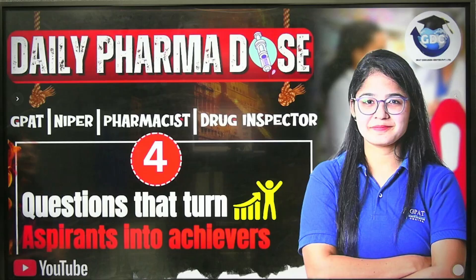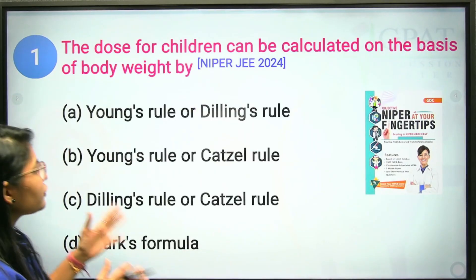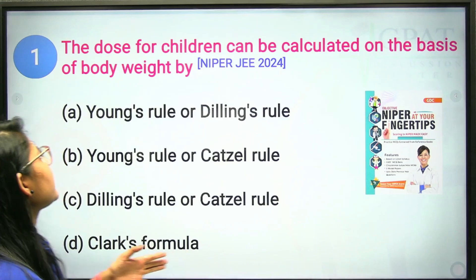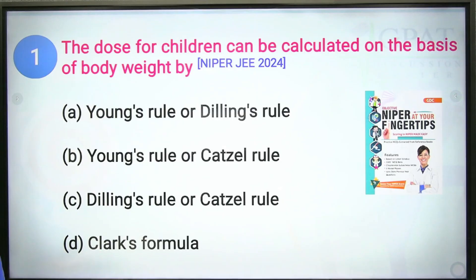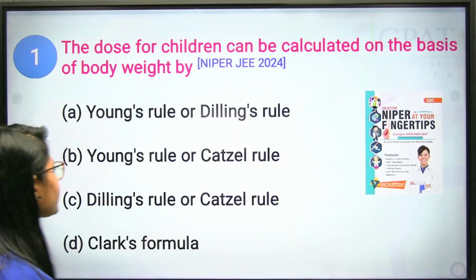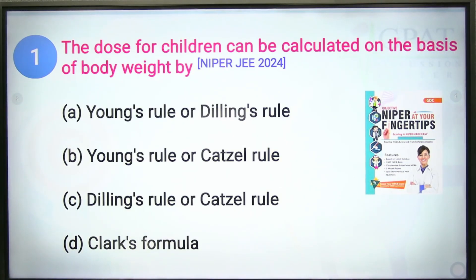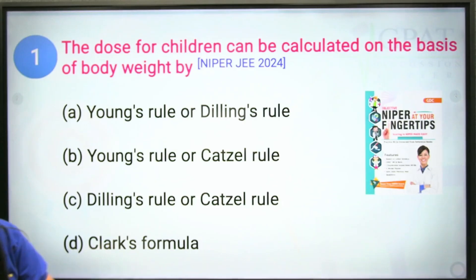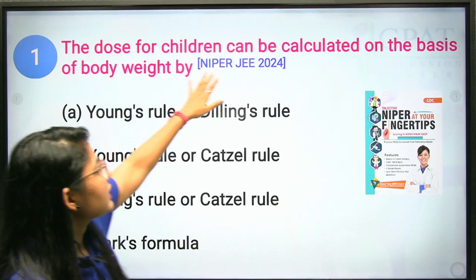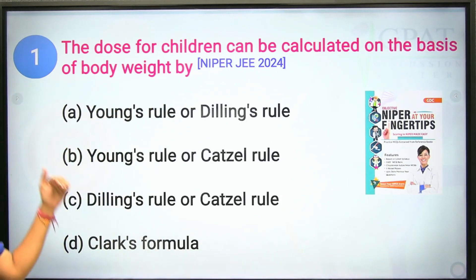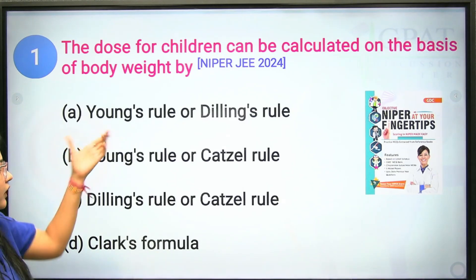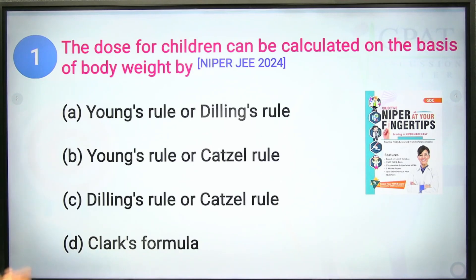Our first question is: the dose for children can be calculated on the basis of body weight. This is a previous year question from NIPER JE 2024. Options are Young's rule, Dilling's rule, Catzel's rule, and Clark's formula. The question specifies body weight, so we need to identify the rule based on body weight.